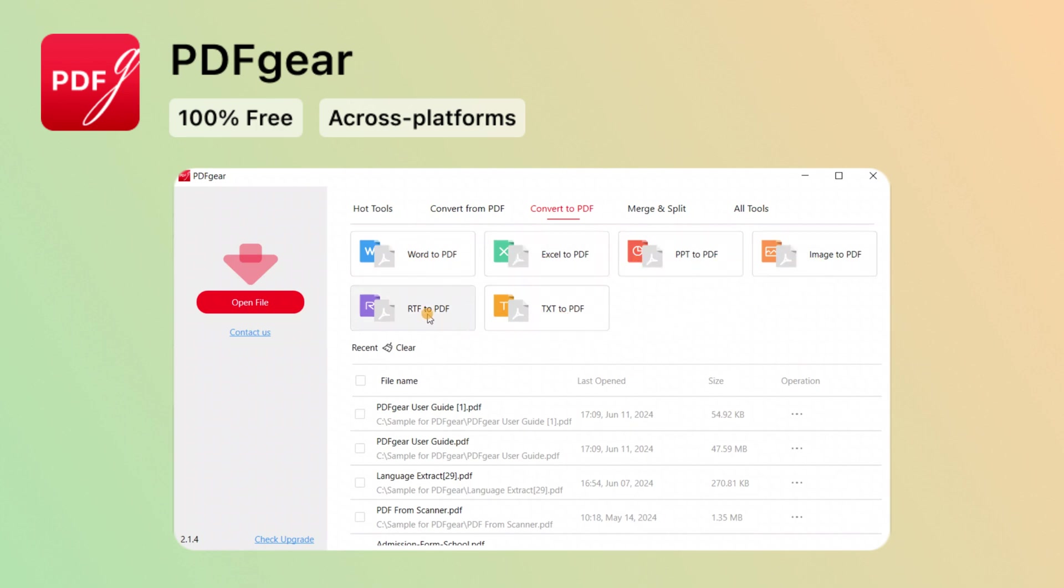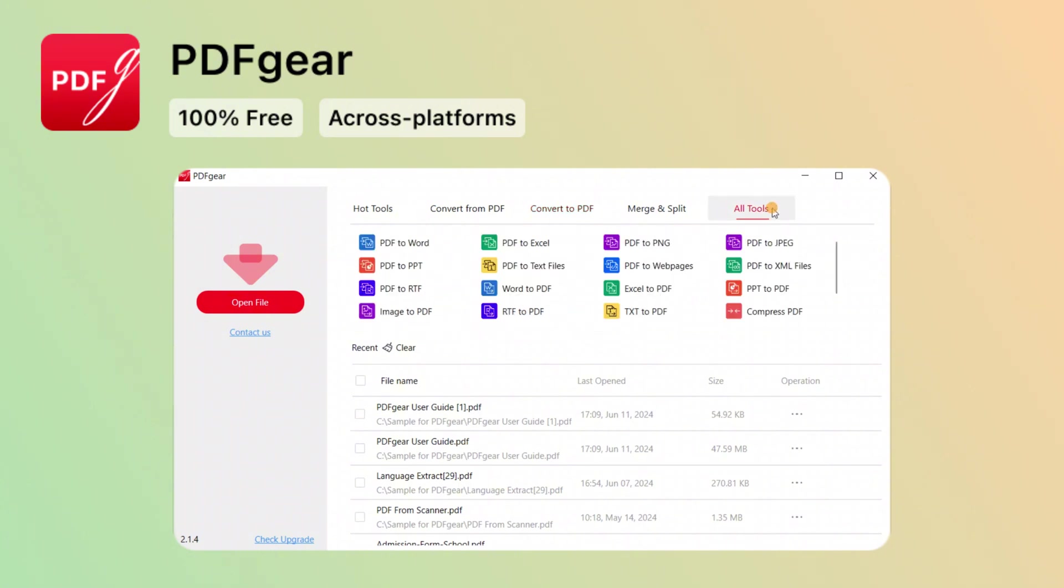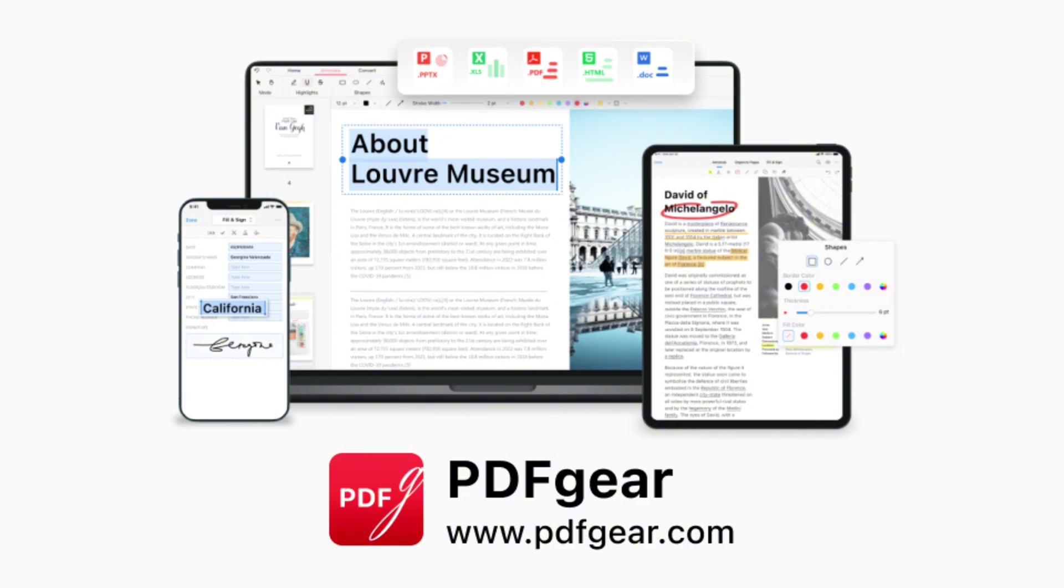Download PDFgear to access all the tools. See you in the next video.